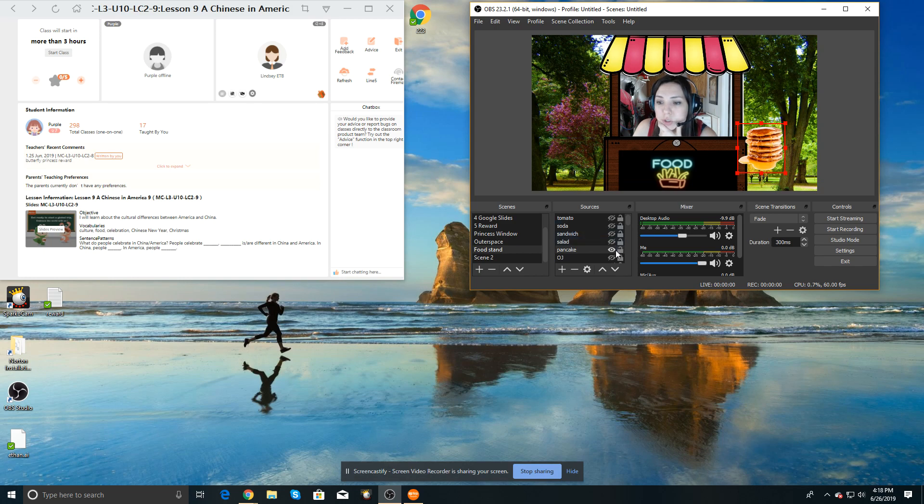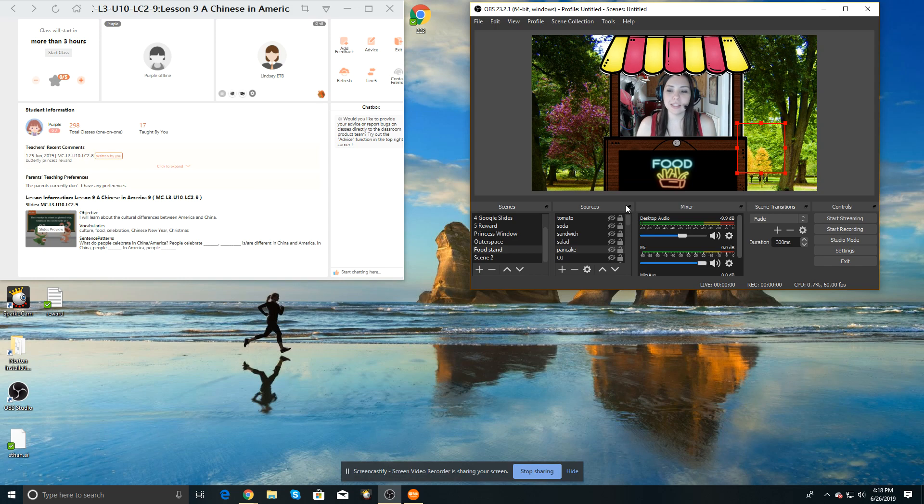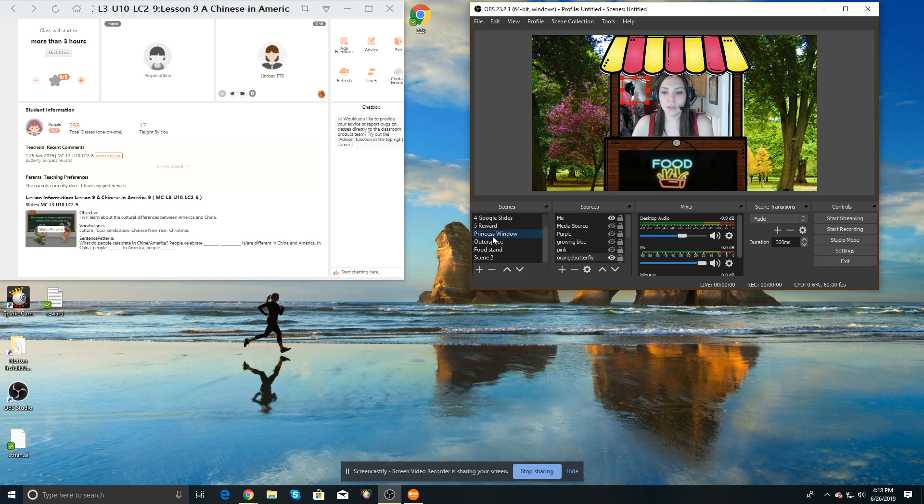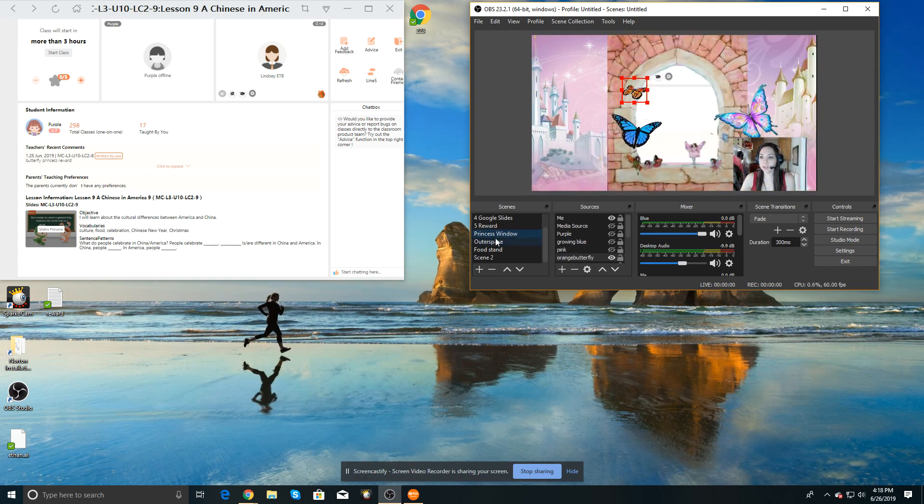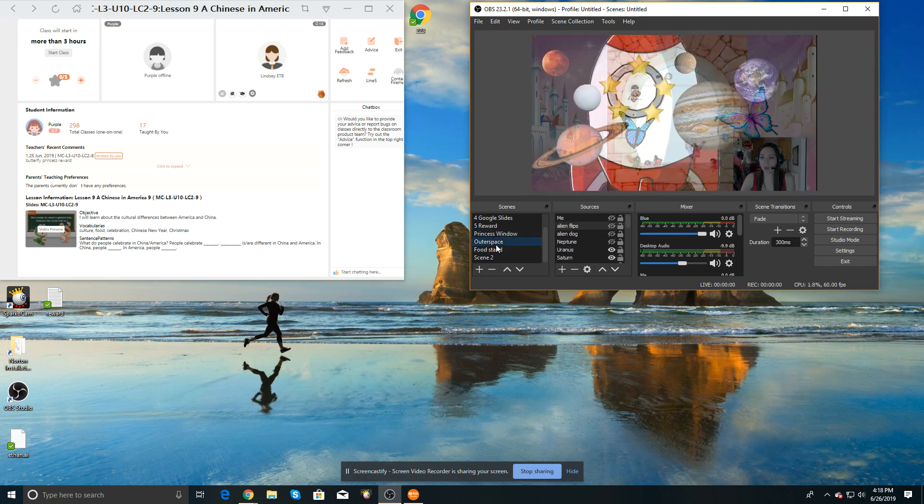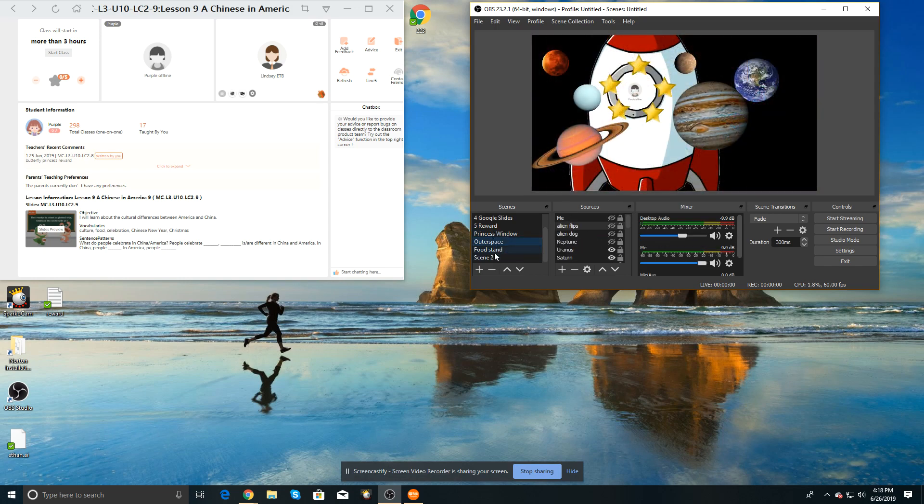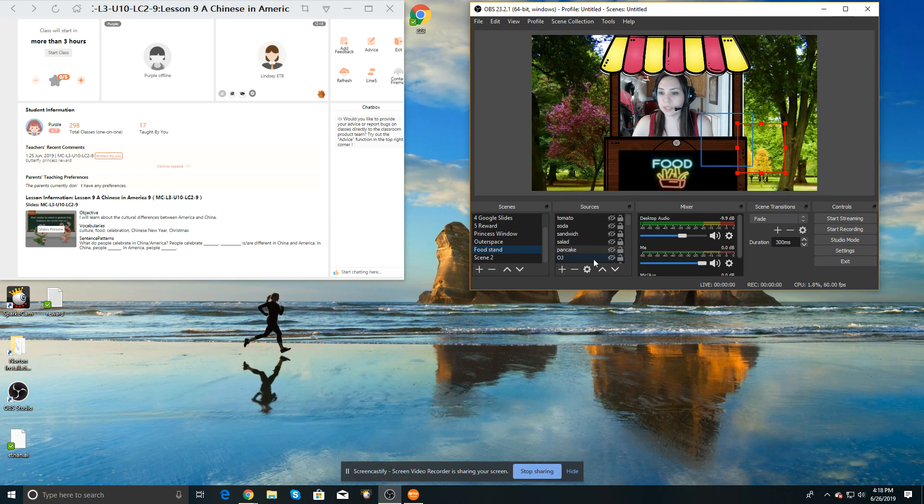Sorry, my kids are screaming in the background, but I just want a really quick look at these fun rewards. So I had the princess window, outer space, and the food stand.